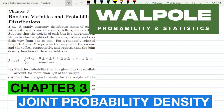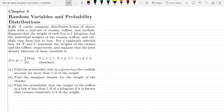Welcome back guys. This is question 3.41. The statement is: a candy company distributes boxes of chocolate with a mixture of creams, toffees and cordials. The weight of each box is 1 kilogram but the individual weights of the creams, toffees and cordials vary from box to box. For a randomly selected box, let x and y represent the weights of the creams and toffees respectively.